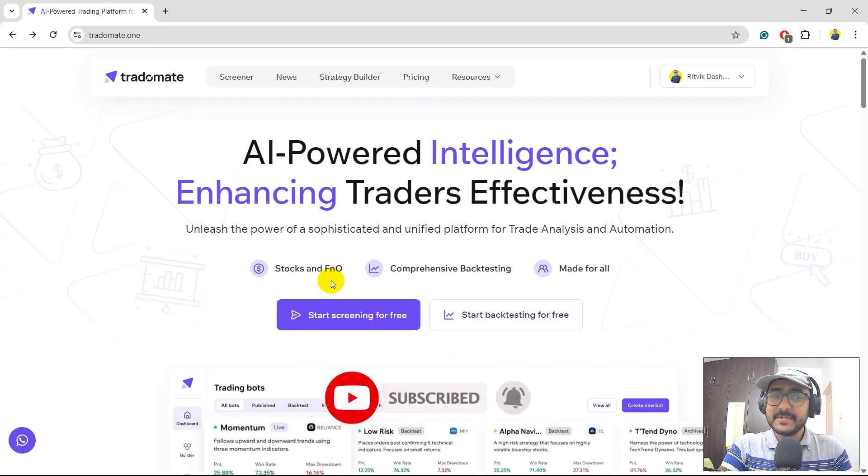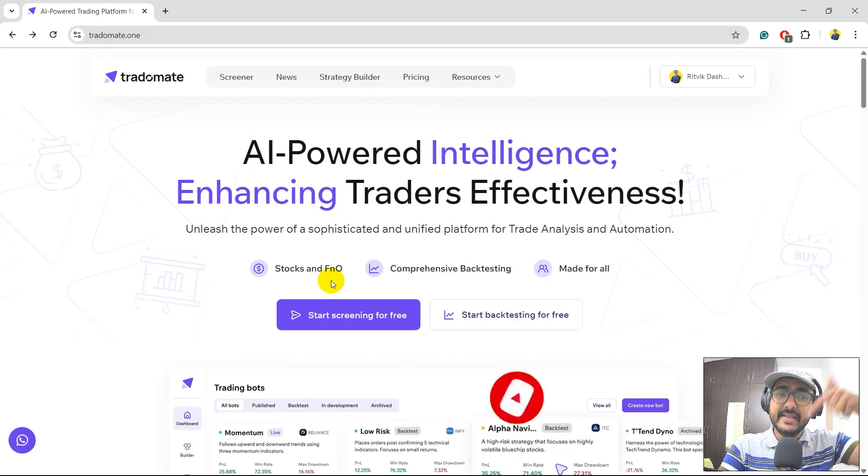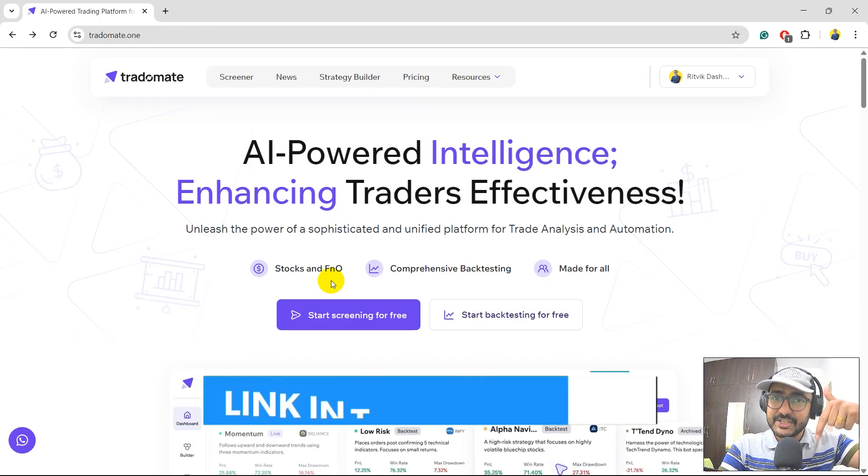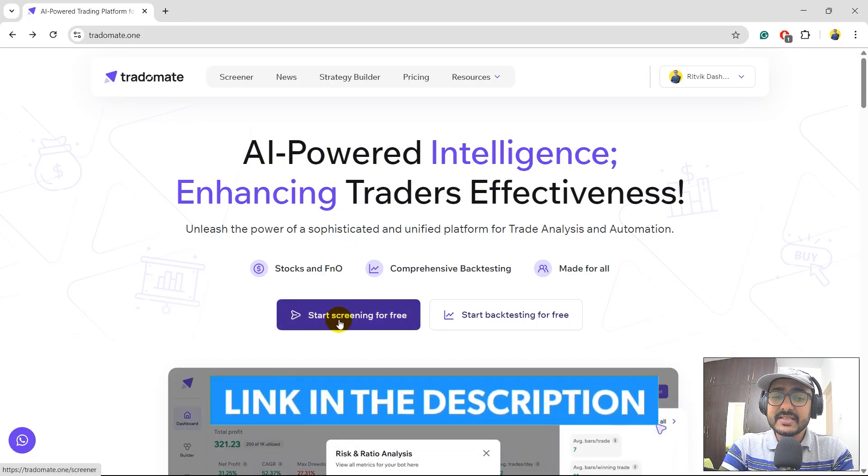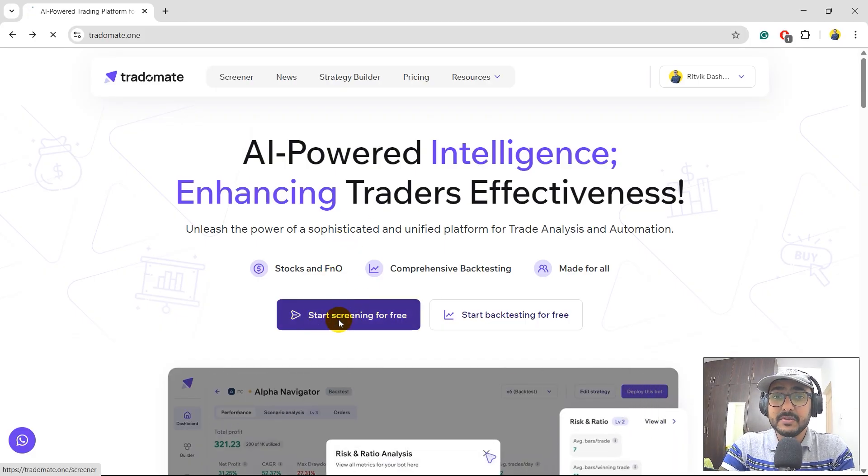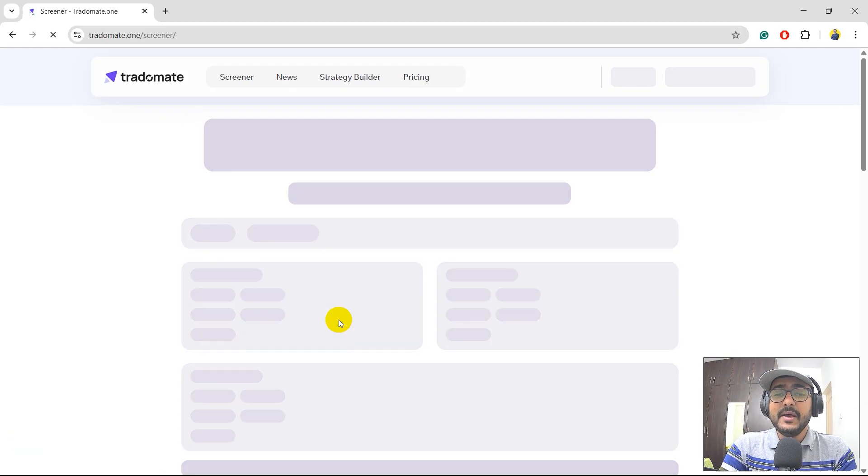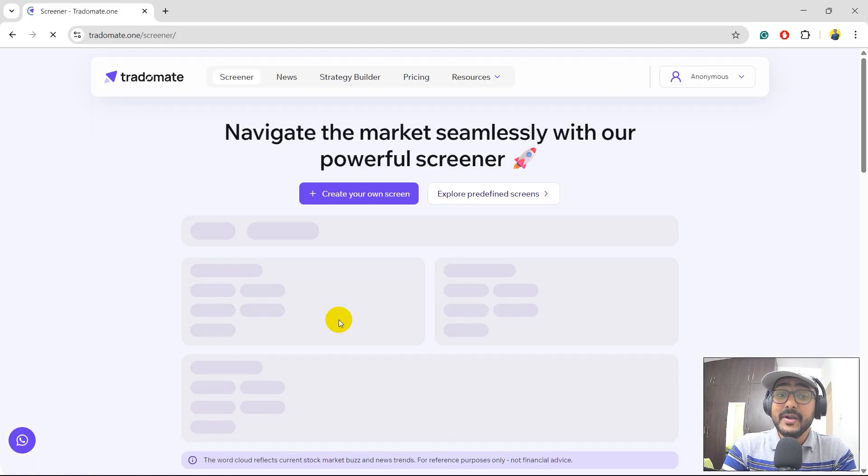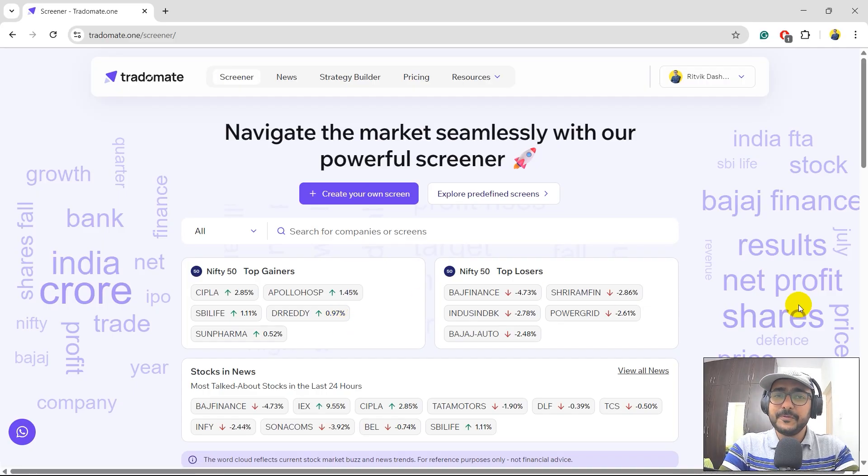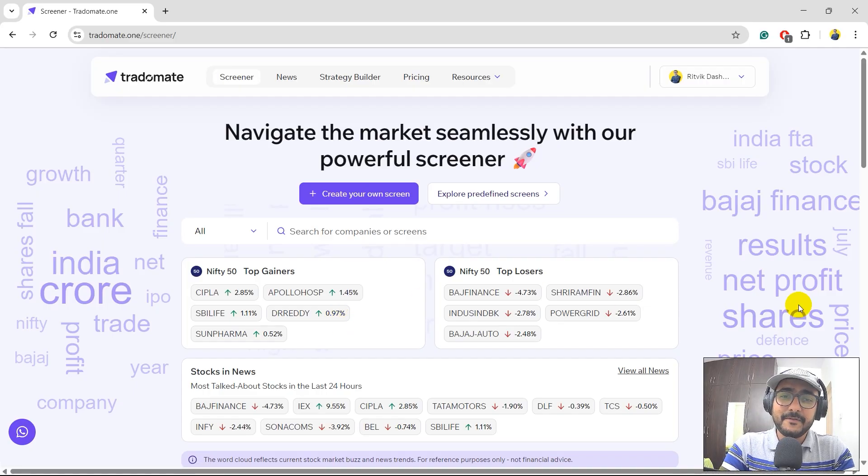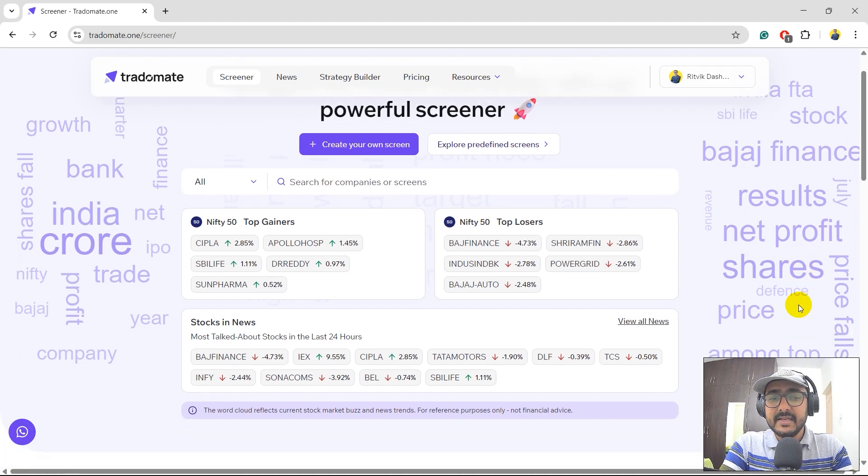So this is the website, TradeOmate.one. The link is in the description section. I'll just directly click on start screening for free because we want to filter out stocks with momentum philosophy and we are only focusing on F&O stocks, right? So although most of you guys have already explored TradeOmate platform, but a quick 30 to 40 seconds walkthrough for the new guys.